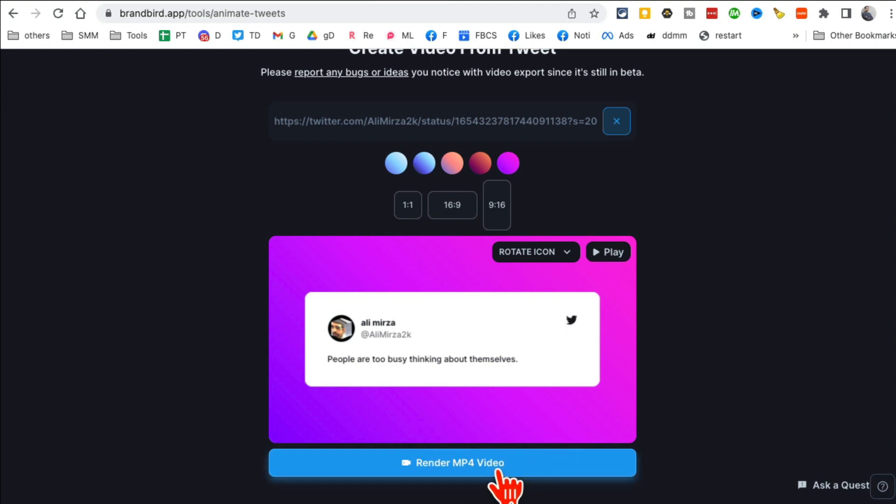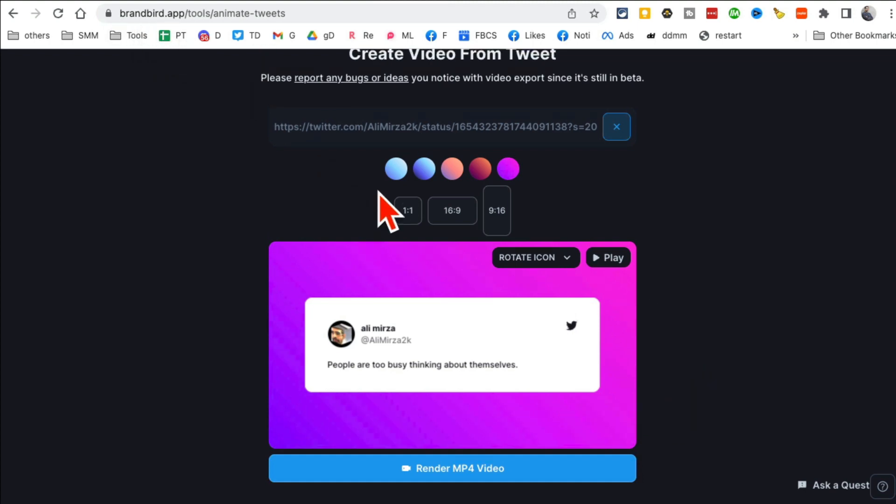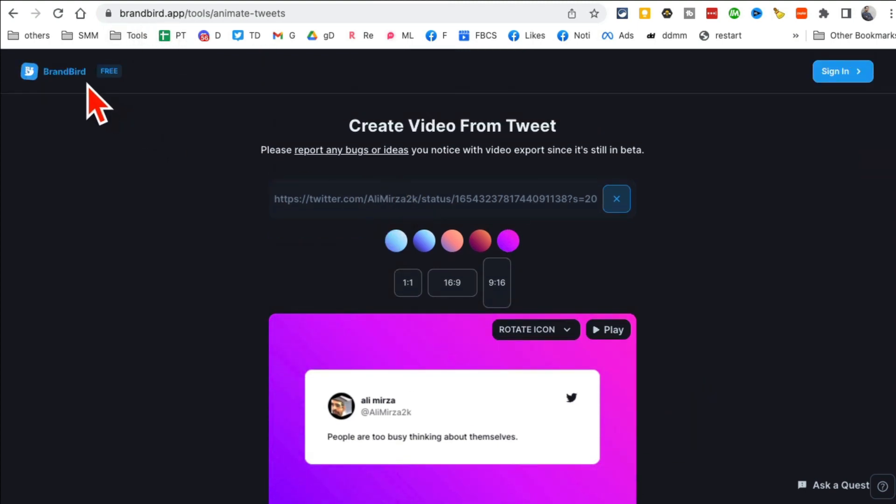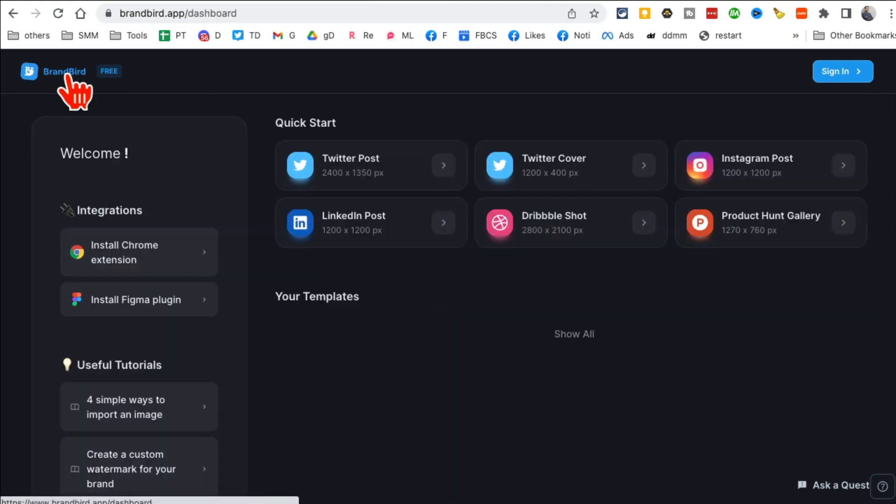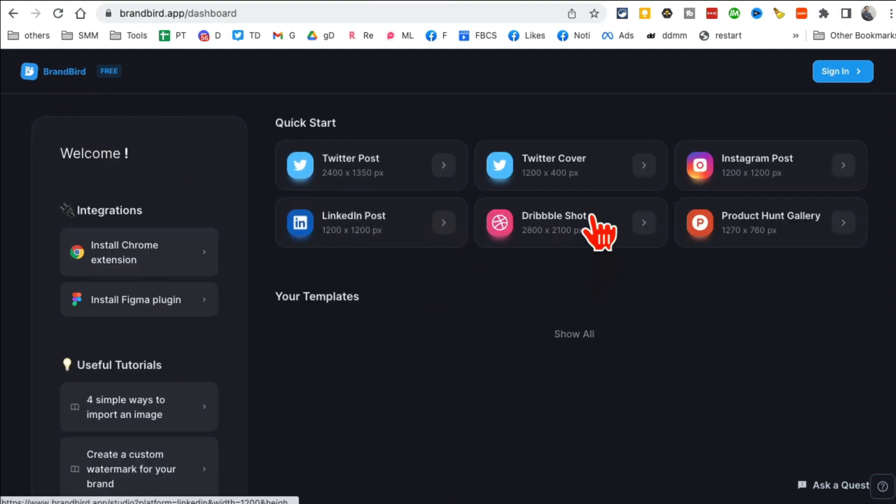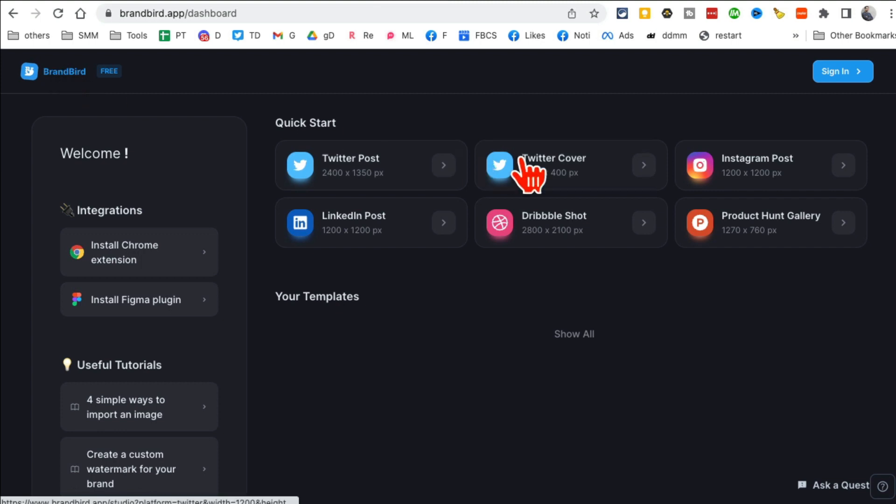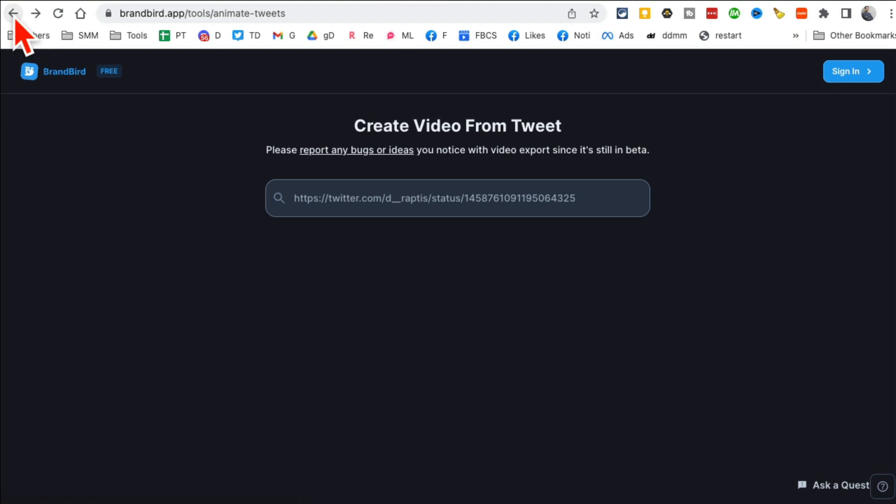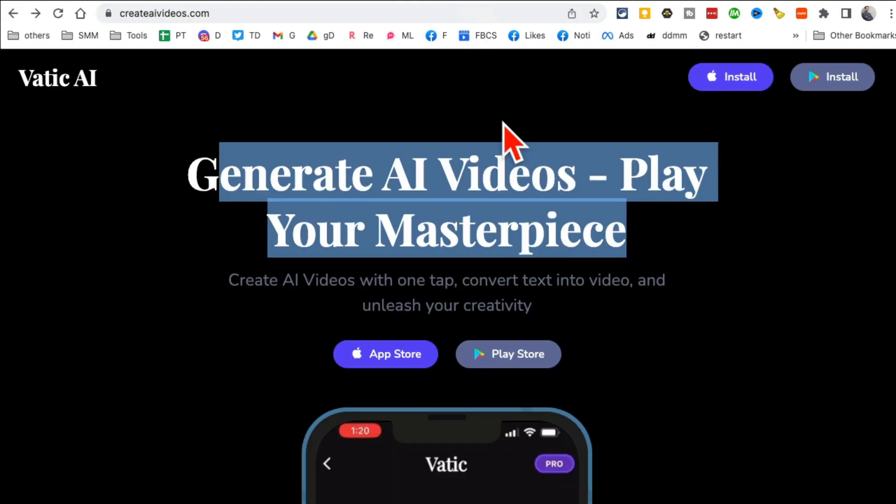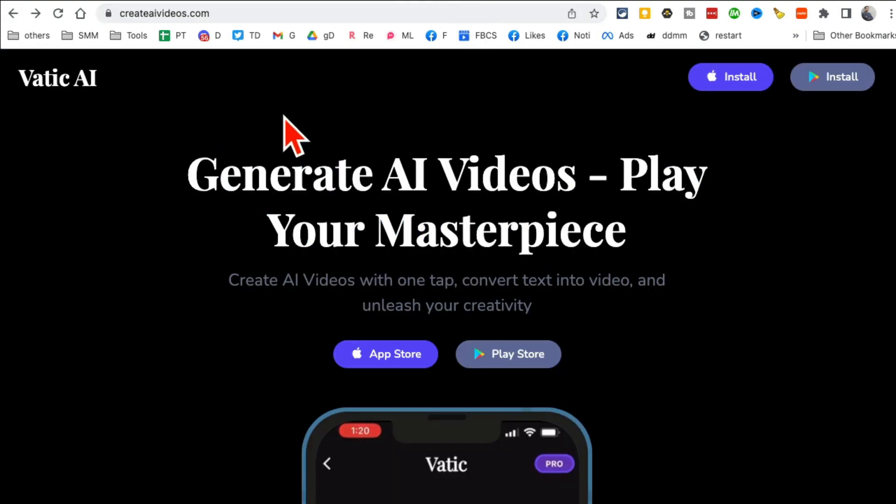And then you can download this and use it on your Instagram, Facebook. It will just look so cool and capture so much attention. Again, brandbird.app. And then go under the, you can download this too on your Mac and use the image editor, but download the or go to the free apps or free tools section and then look, play with the Twitter animation tool.